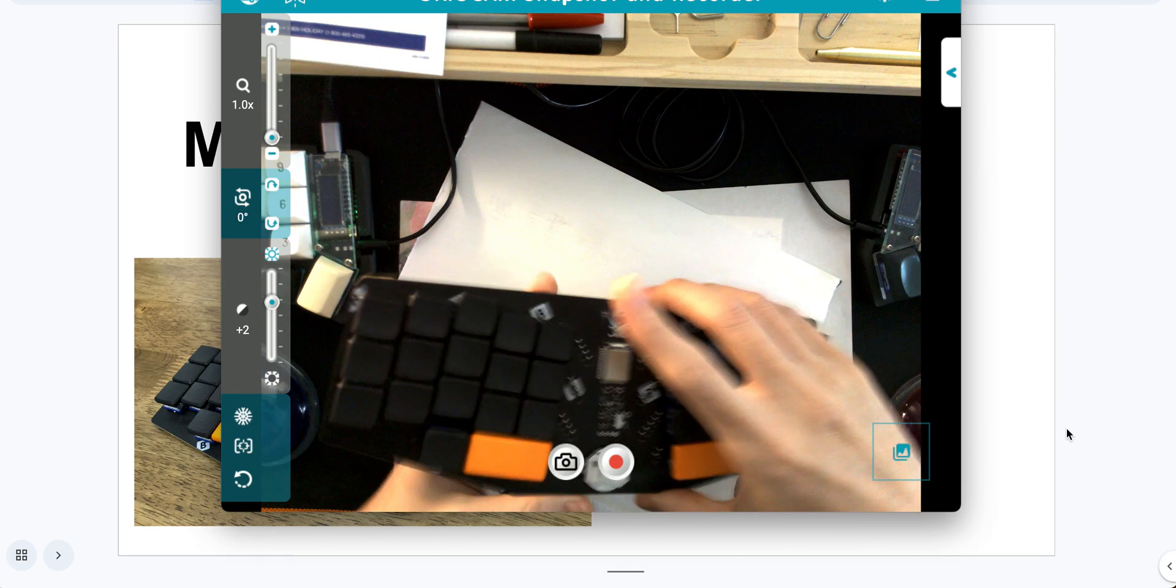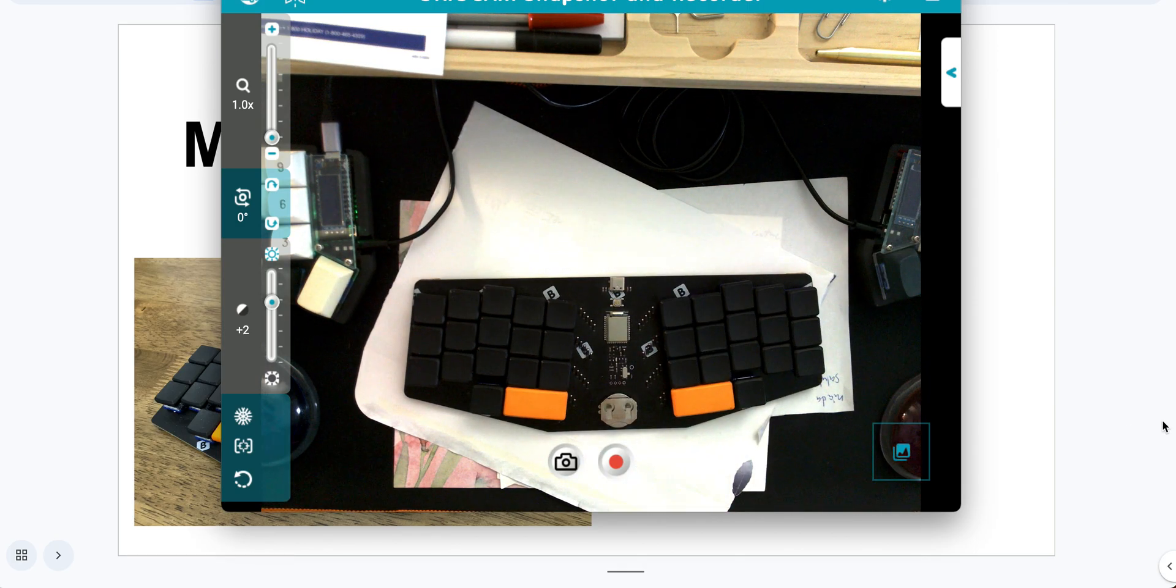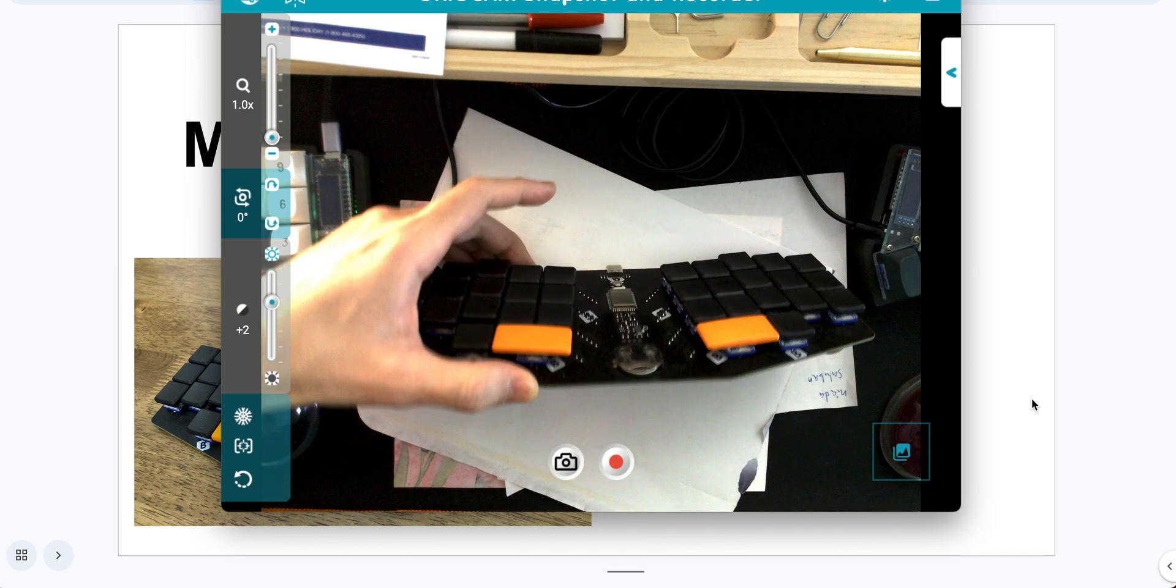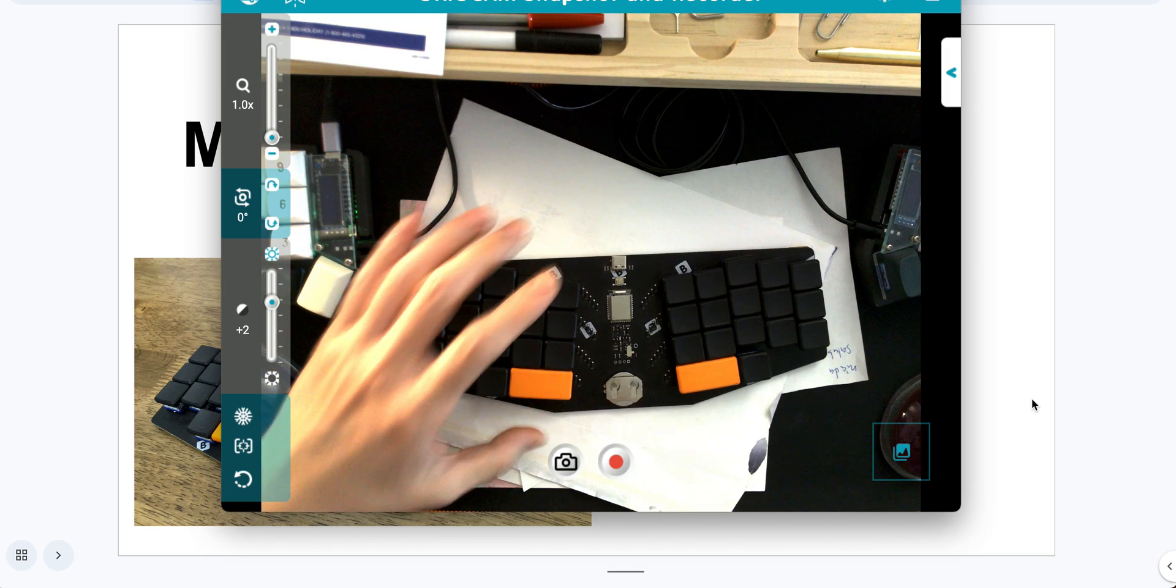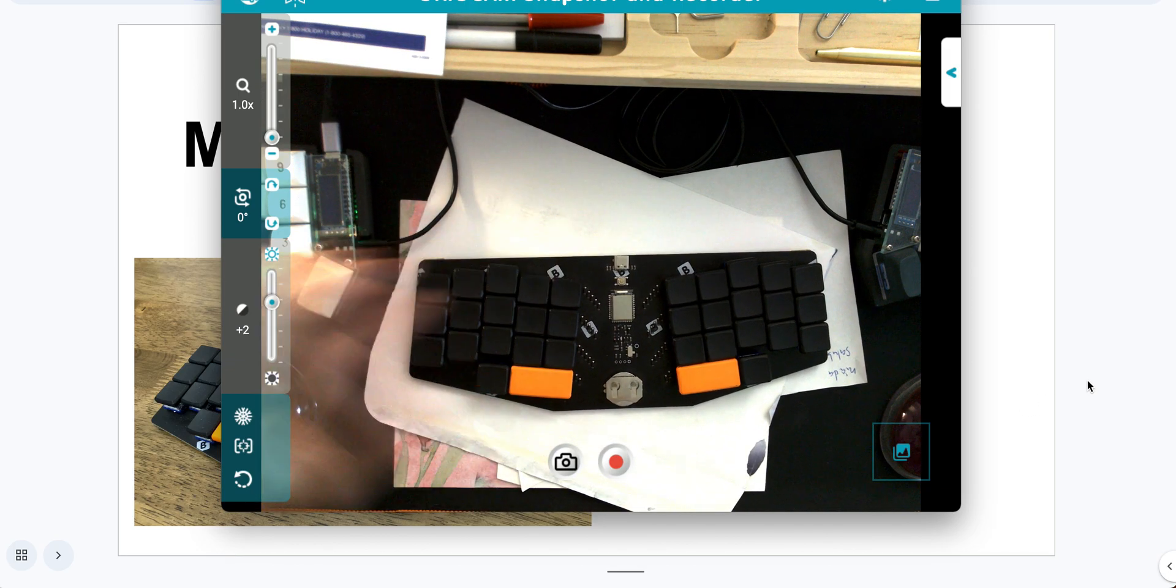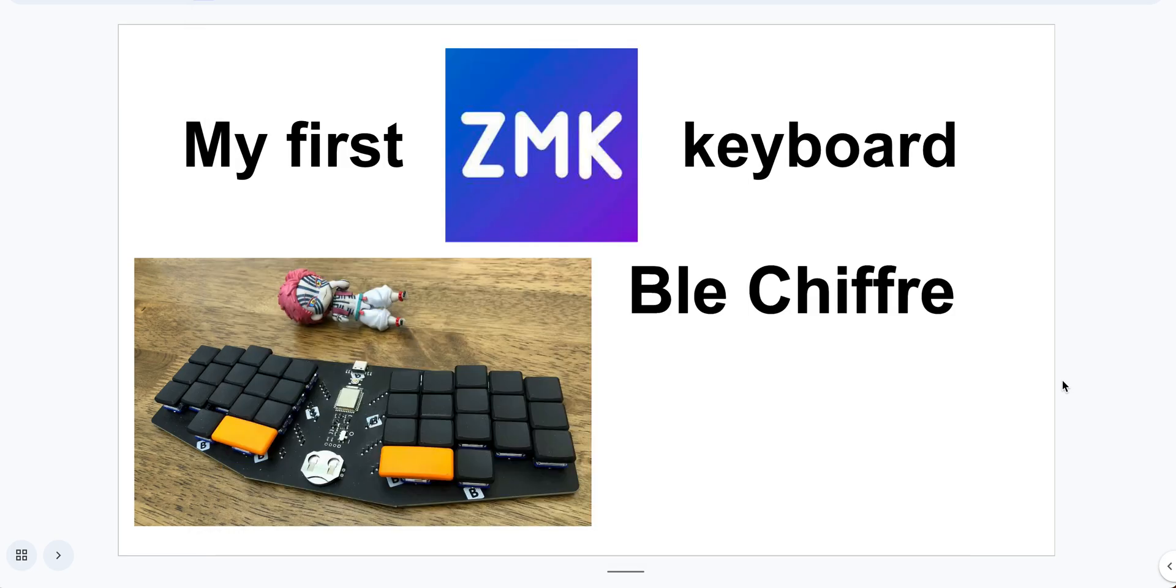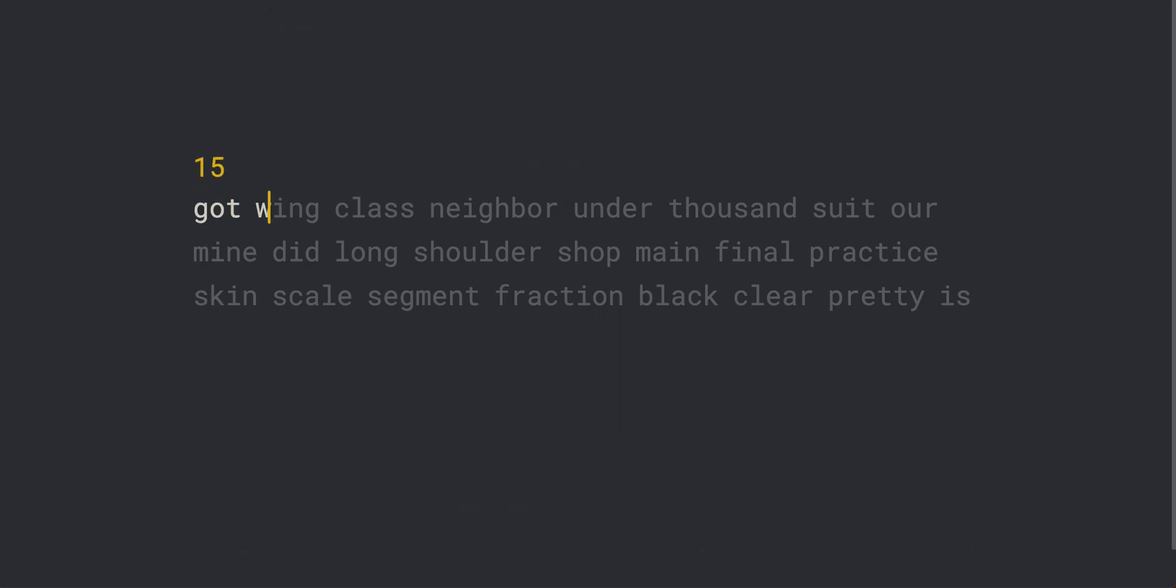Let me also show you how it sounds like. I actually never had this kind of switches and keycaps before. It feels super light. I think it's like 30 gram, 35 gram. You just need to touch it a little bit and it will register. It doesn't really have too much sound.